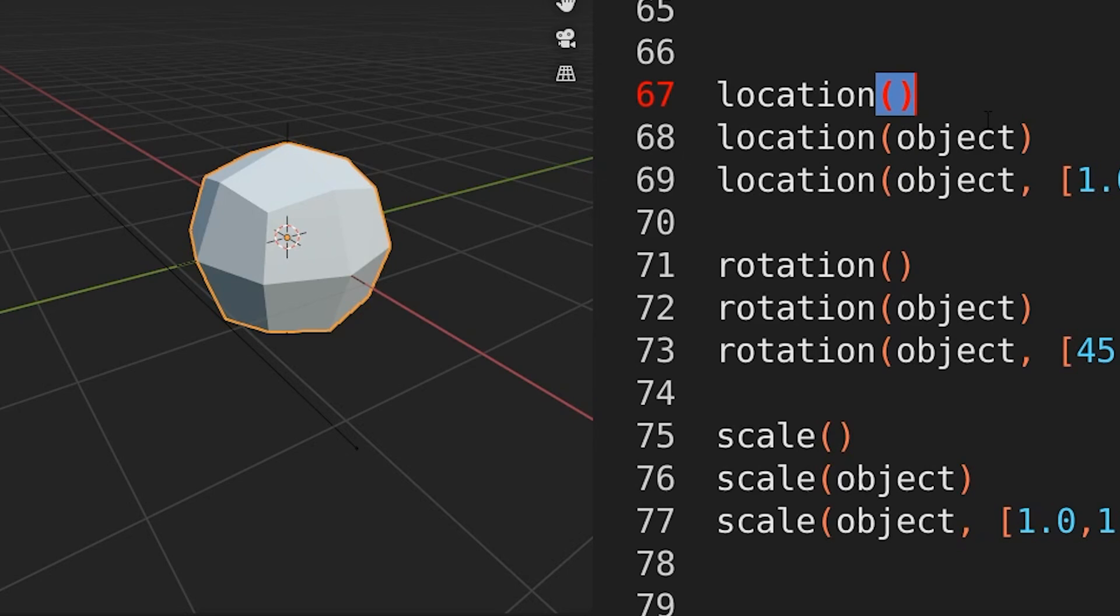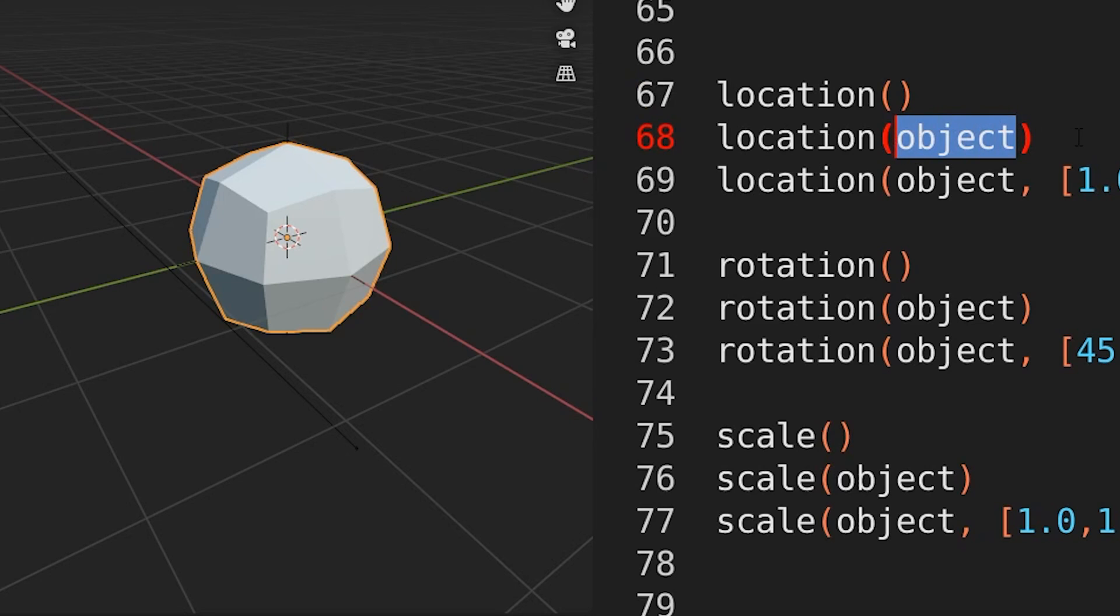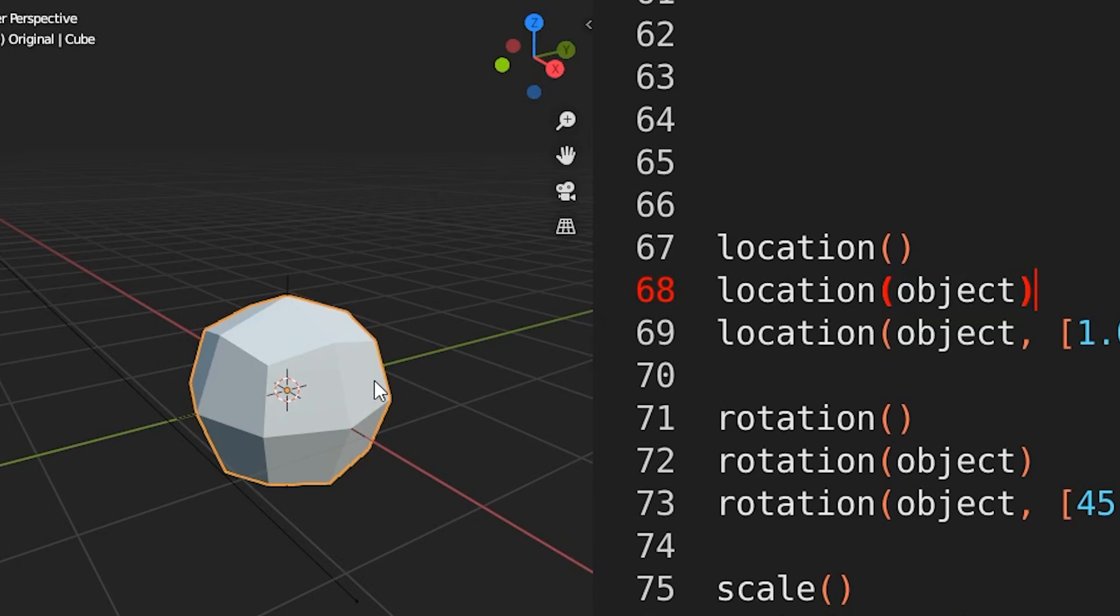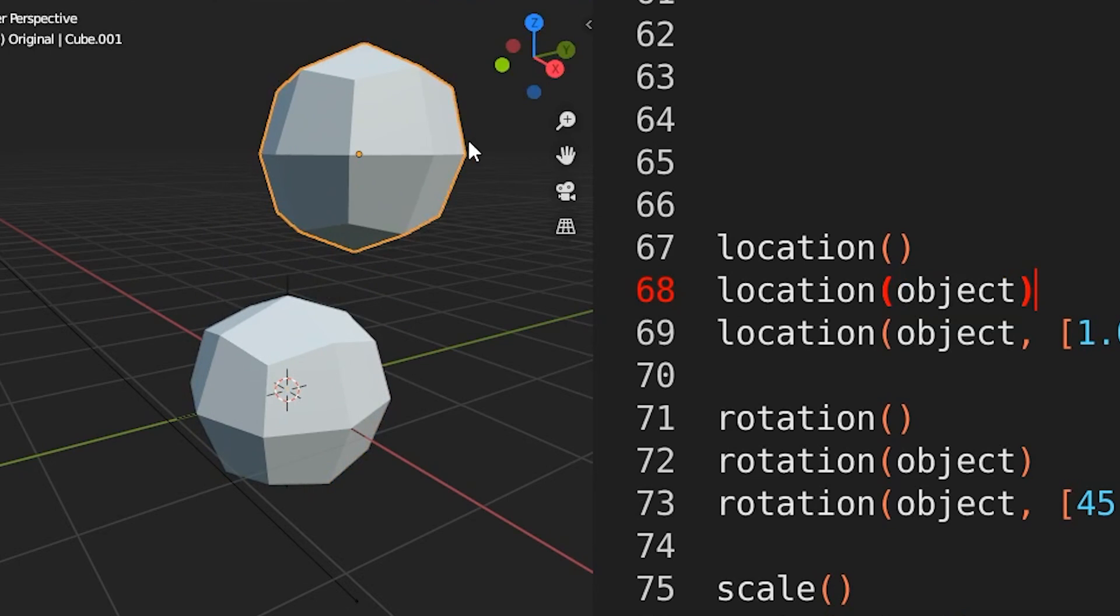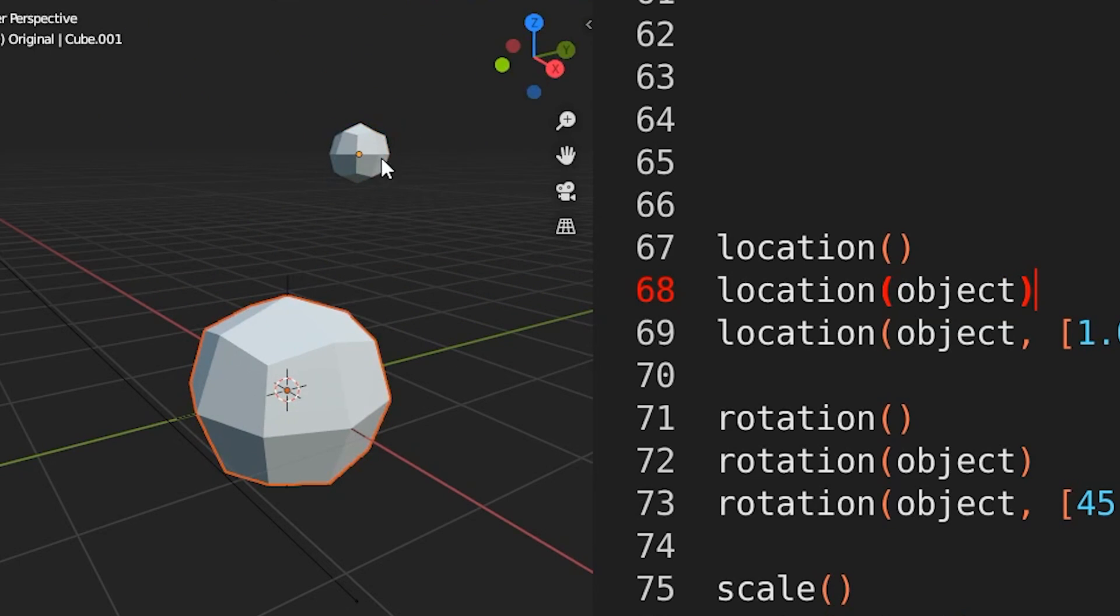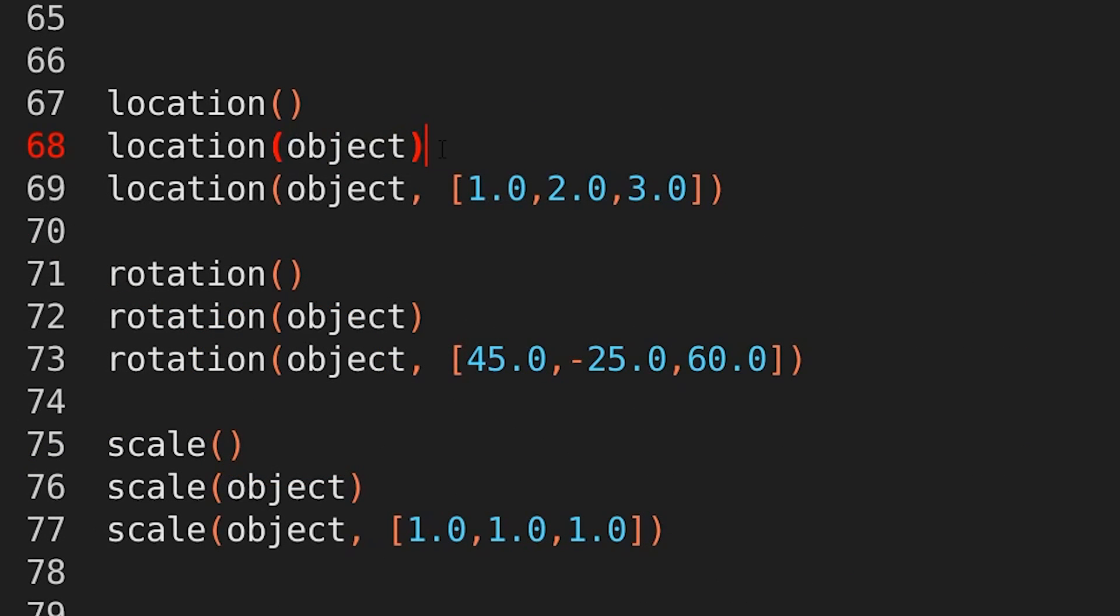Alternatively, if you provide an object reference, now that can be an actual object reference or a string, then we assume that you're looking for the location of that object. So instead of looking at the selected object, we will look for the object you've provided and then provide the location for that.